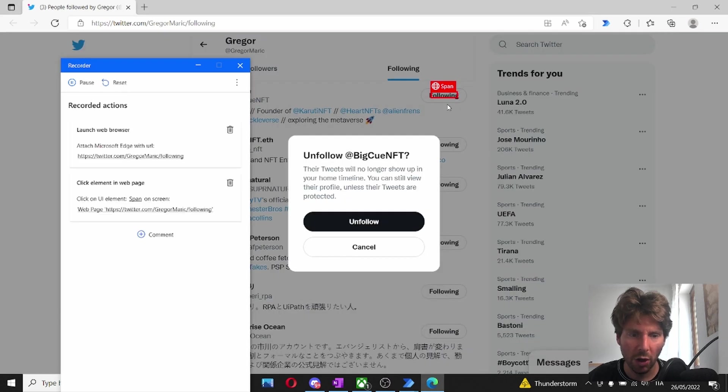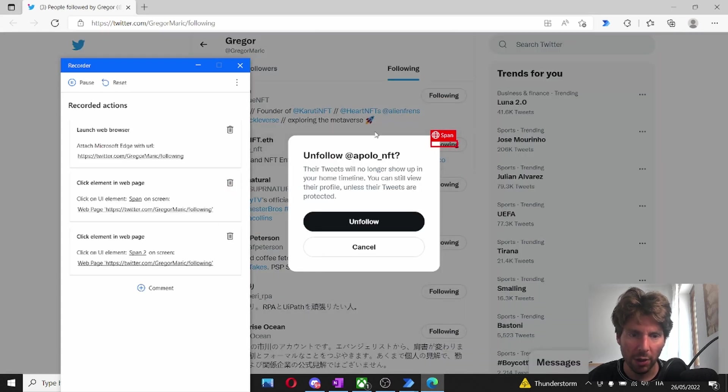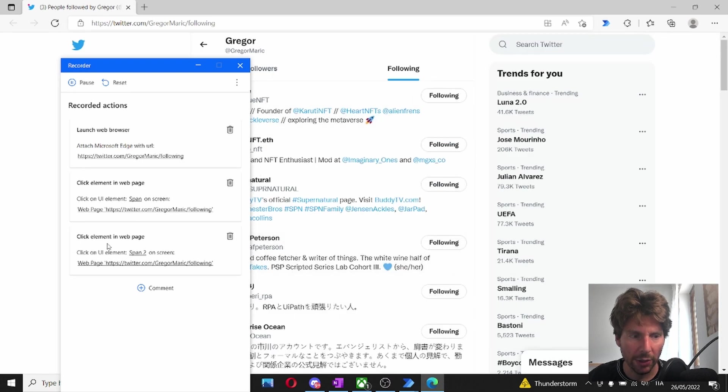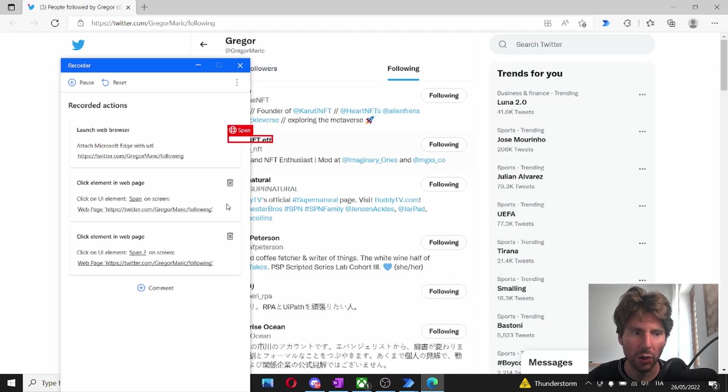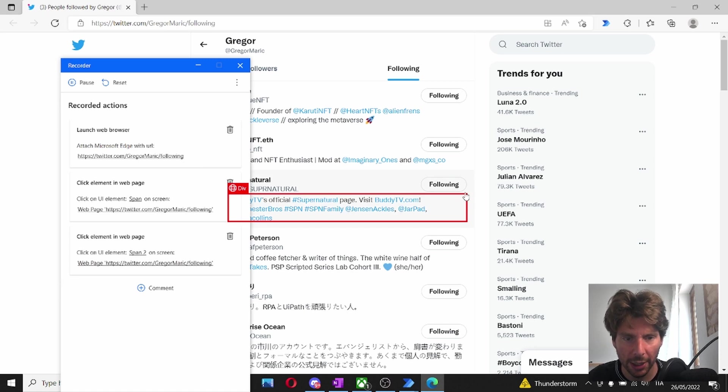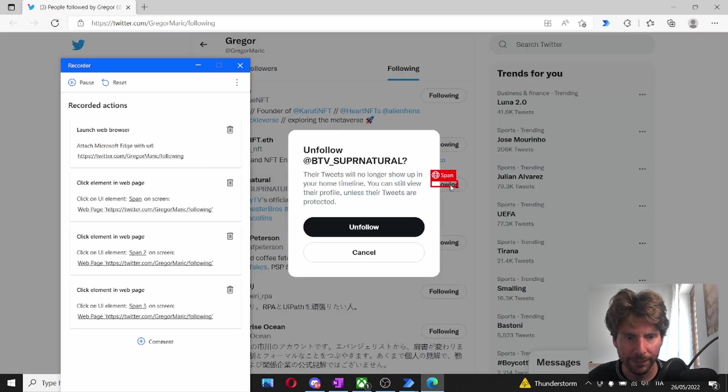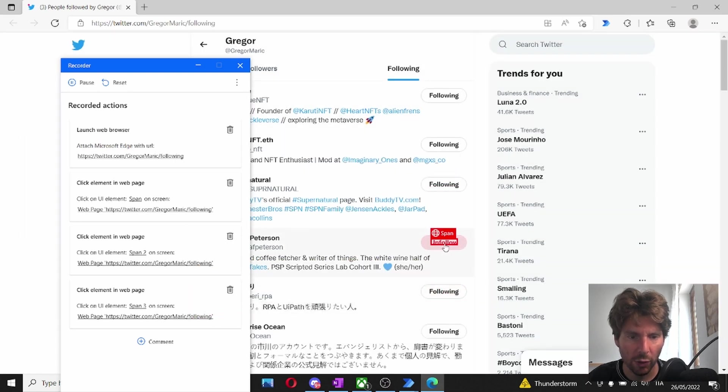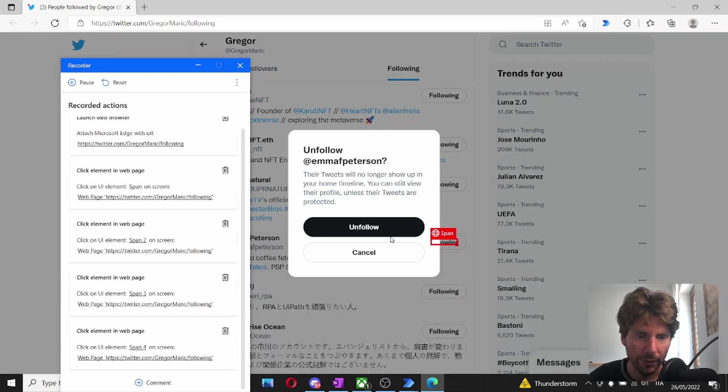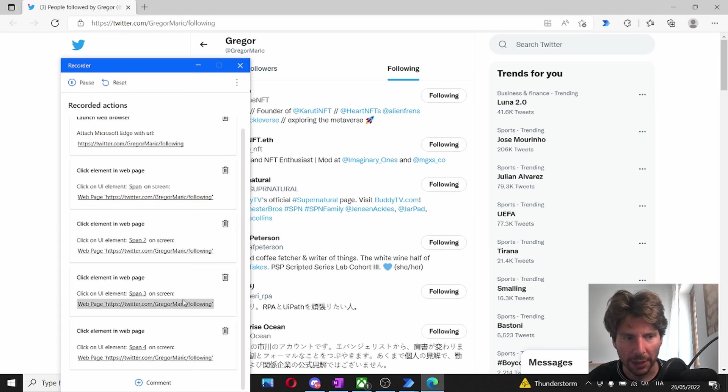So we're going to click on unfollow and then cancel here. We're going to click on the next one as well. And you can see that I'm generating different events right here. So this is our recorder in action. And then let's click on one more. And just for good practice, let's do one more.